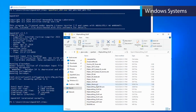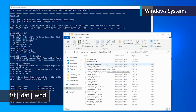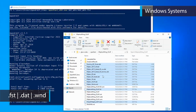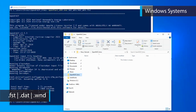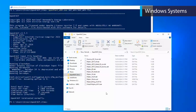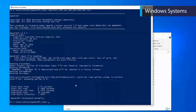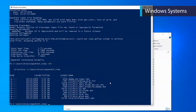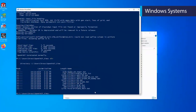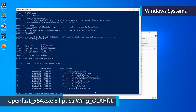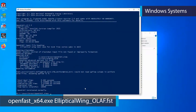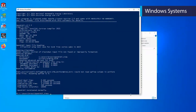Instead of copying the entire folder, we will copy only the files ending in .fst, .dat, and .wnd — 11 files in total. Copy these files into your custom folder. Once you've completed this, go back to PowerShell to run this case. Running DIR reveals that, as expected, the input files are contained directly in your custom folder rather than in a subfolder, as was the case in the previous simulation. To run this simulation, execute the command: openfast_x64.exe ellipticalwing_OLAF.fst. We again specify the location of the top-level input file. Because it is contained directly in your custom folder rather than a subfolder, we only need to type the name of the file after the OpenFast program file.